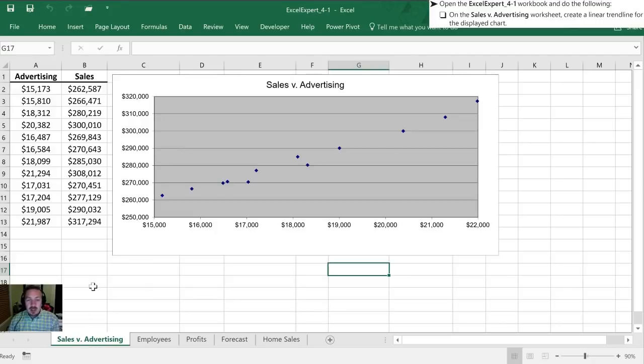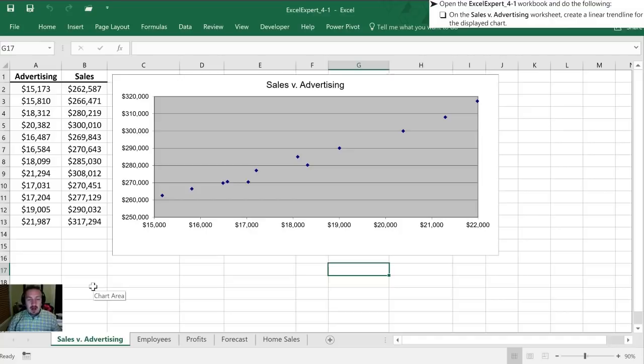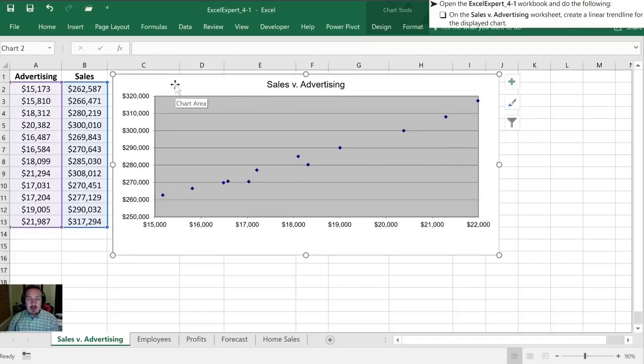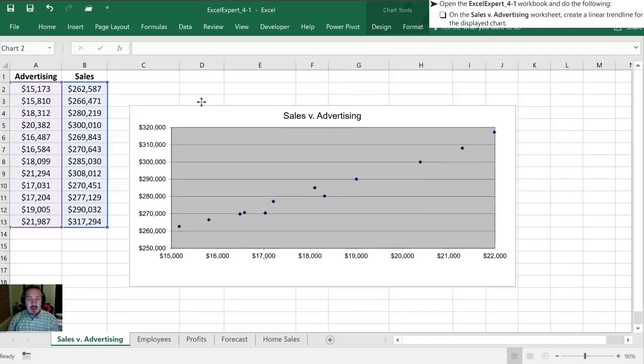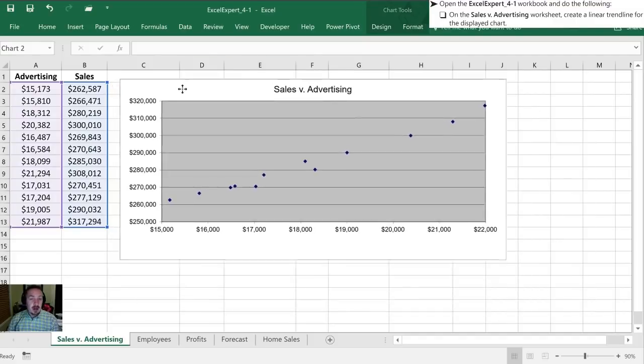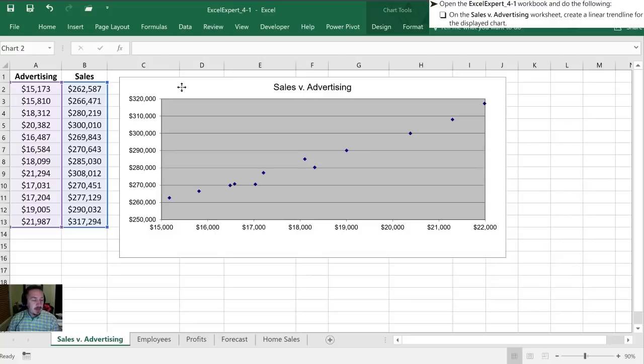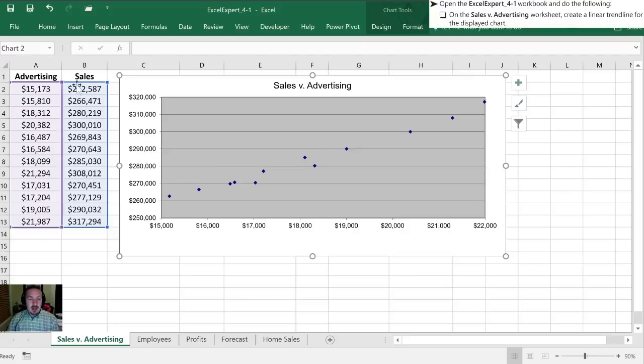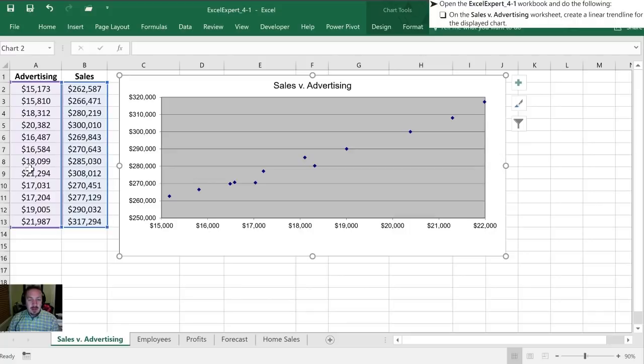So there's a couple ways you can go about creating a trendline. The first thing you can do is once you've highlighted the chart, a chart is a floating object that floats effectively above your worksheet. Once it's selected, the first thing you'll notice is that the data that the chart is using is highlighted. The coordinates for the x-axis are in purple and in blue are the values for the y-axis.